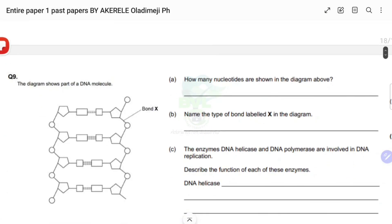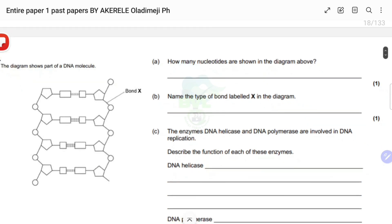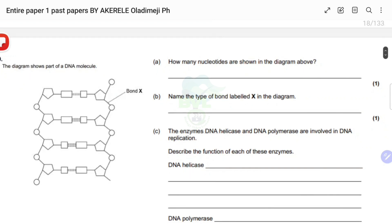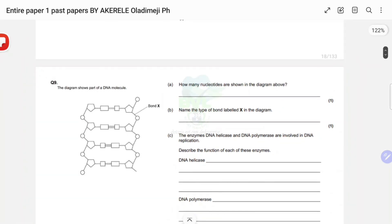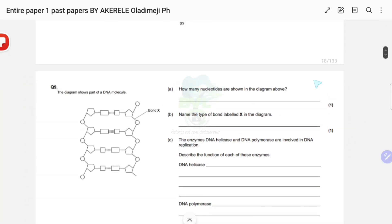The next question shows a diagram of part of a DNA molecule. Questions: how many nucleotides are shown in the diagram? Name the type of bond labelled X. And: the enzymes helicase and DNA polymerase are involved in DNA replication — describe the function of each. Let's start with the first two.